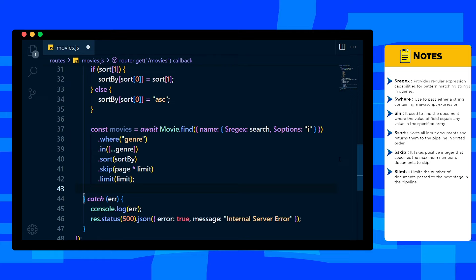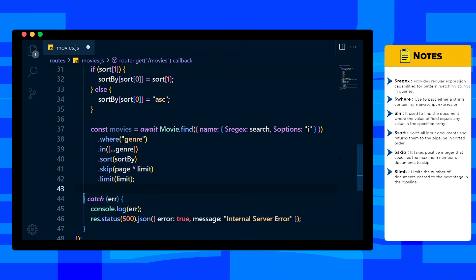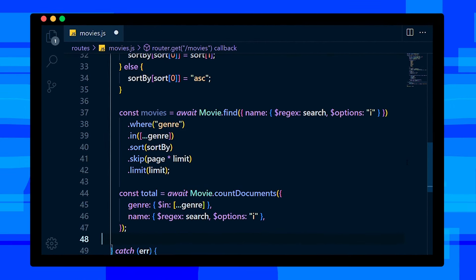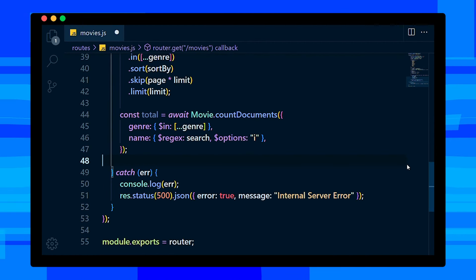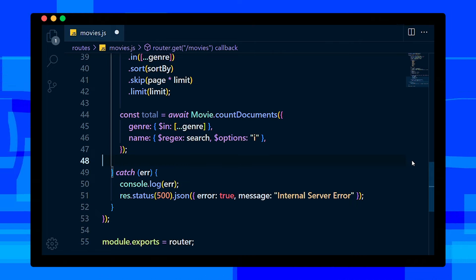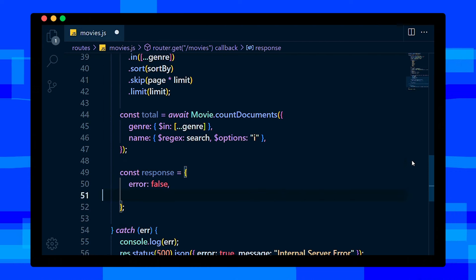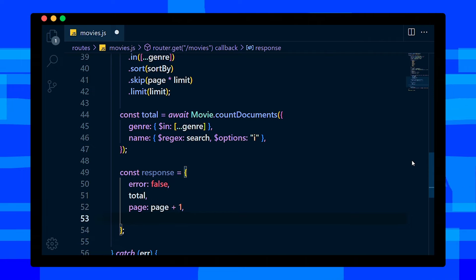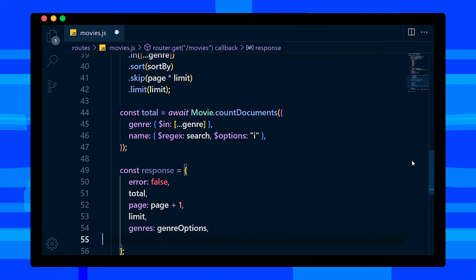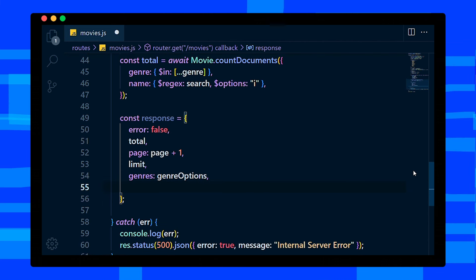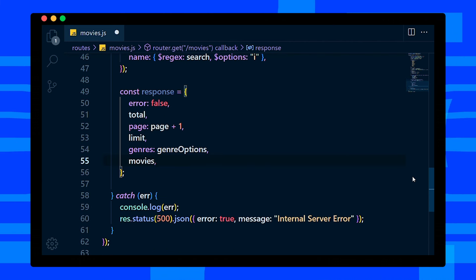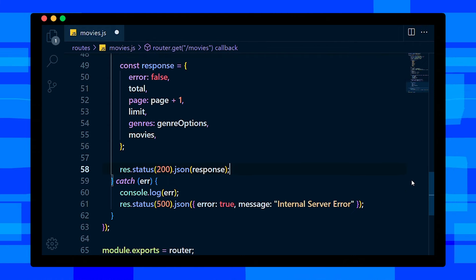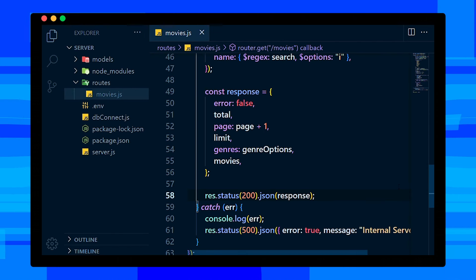That's it, we got our movies. But in order to show how many pages we have, we need to do the same query without limit. After getting total, save it in a variable. Define response variable and add error to be false, total, page, limit, genres so that we can show all genres on the frontend, and movies. Then send response with status code of 200.